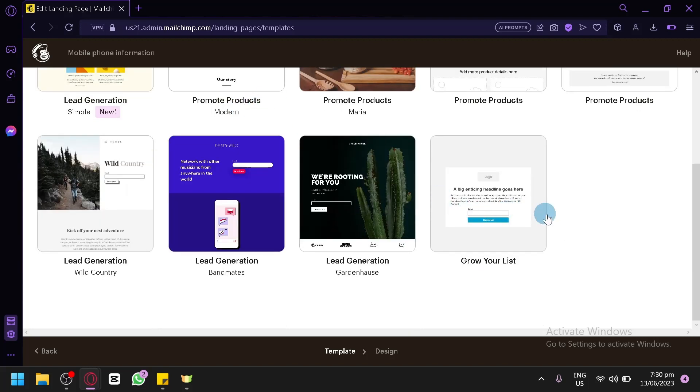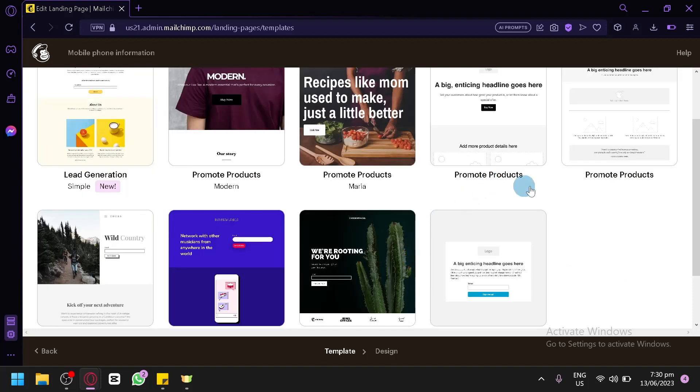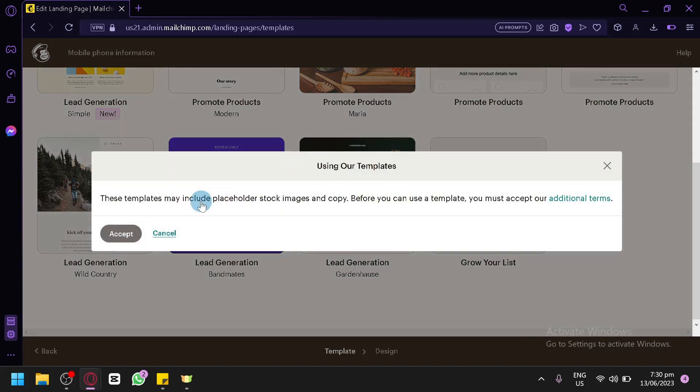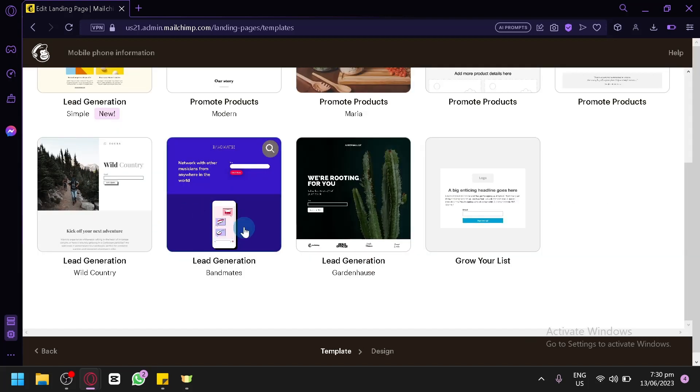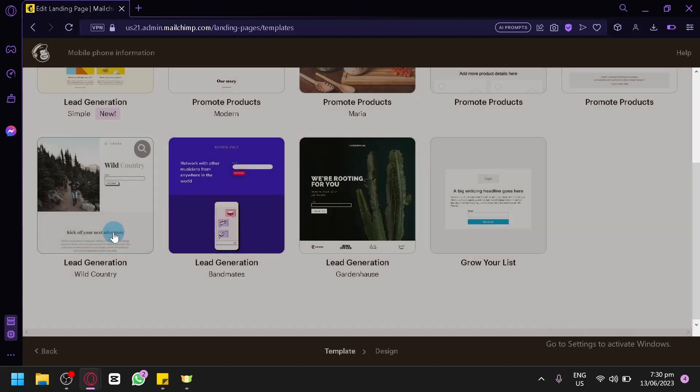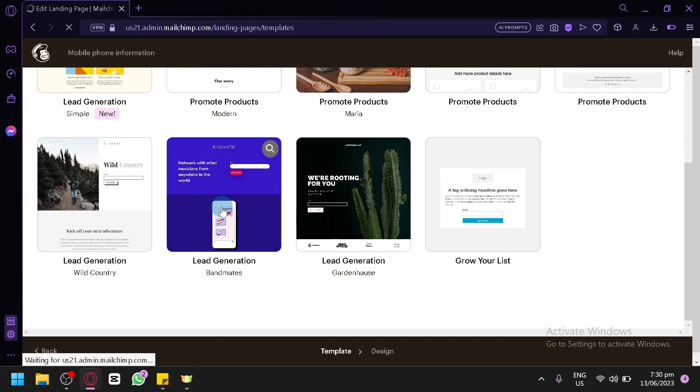And over here, you're going to have to select a simple template for your landing page. You could choose any of this option that you are seeing right now. For example, you have your lead generation, promote product, and basically lead generations once again. We could go with the lead generation over here since there is some sort of phone over here. Right now, the templates may include placeholder stock and copy. We could accept this. And let's try using this template over here.